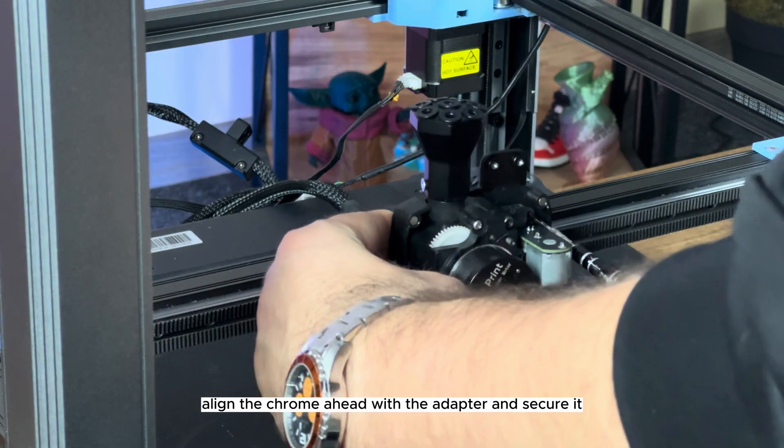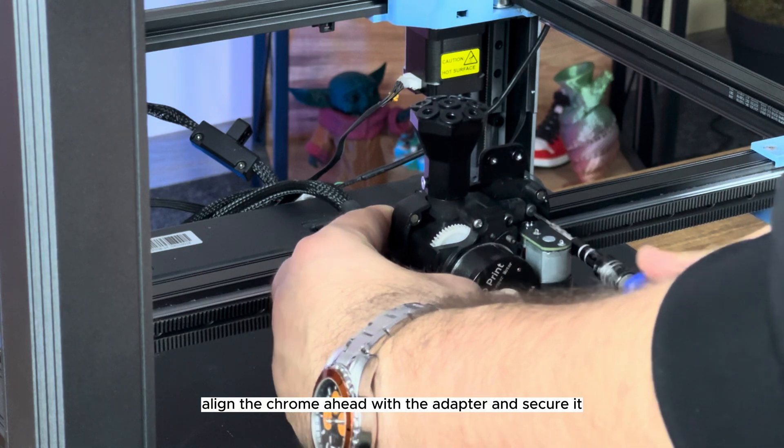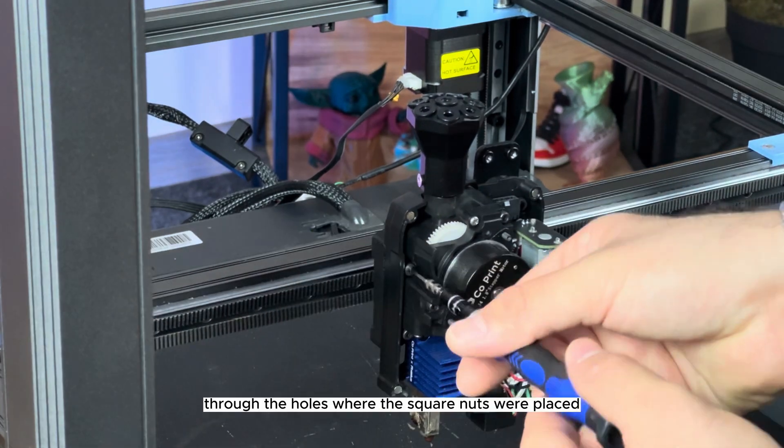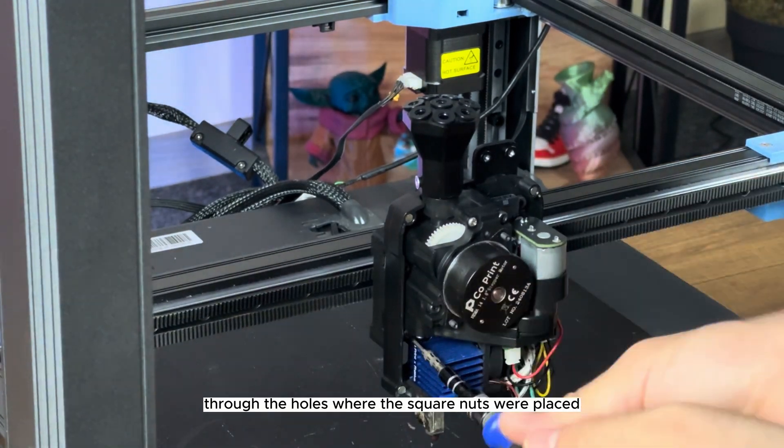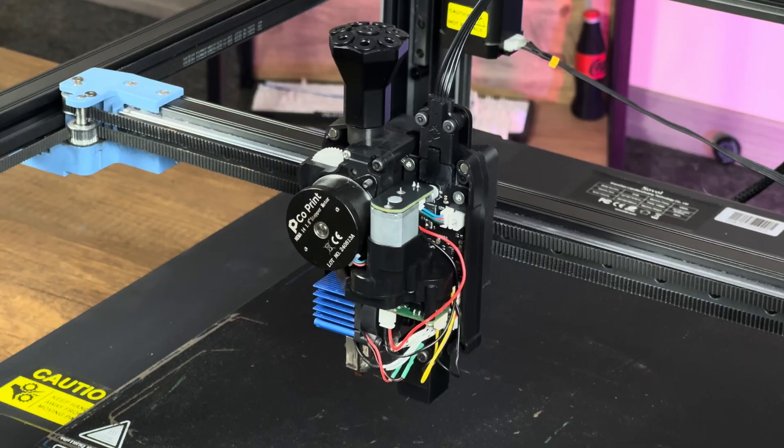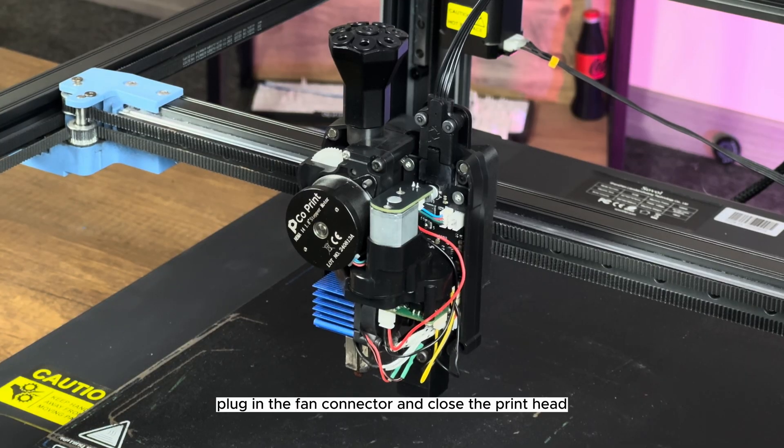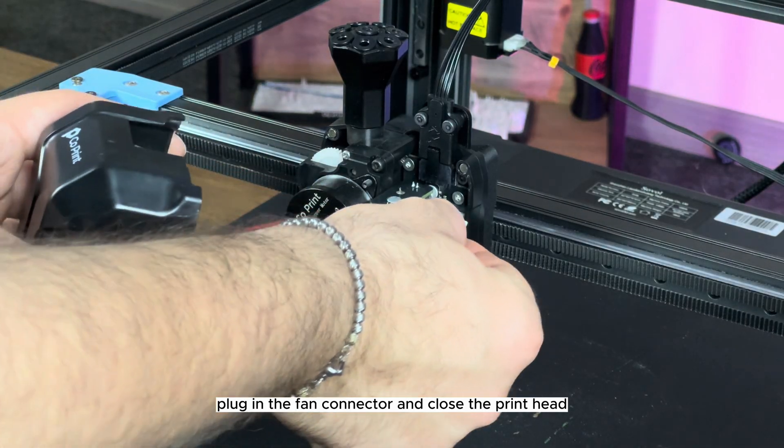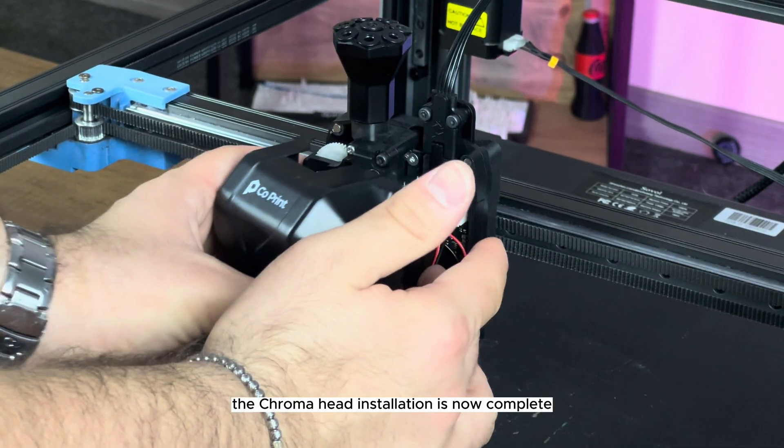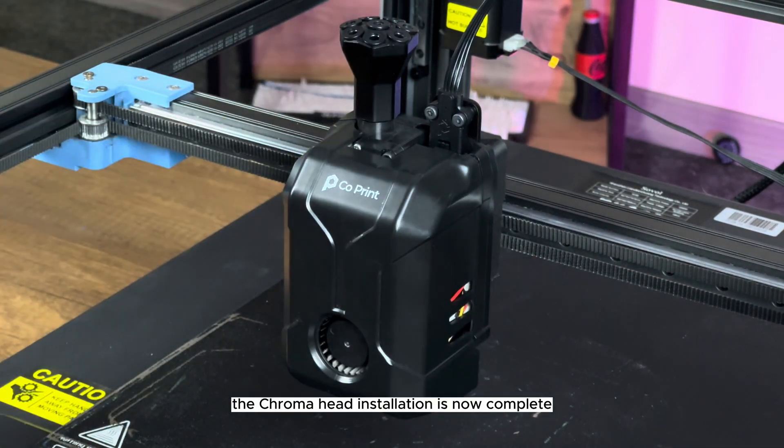Align the chroma head with the adapter and secure it using three screws through the holes where the square nuts were placed. Plug in the fan connector and close the printhead. The chroma head installation is now complete.